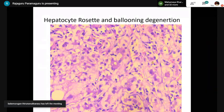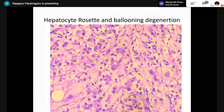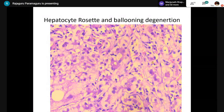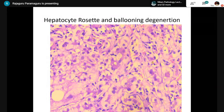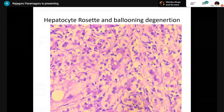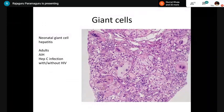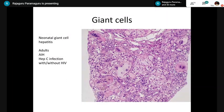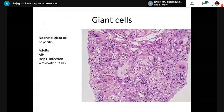In acute hepatitis, the change is called 'ballooning degeneration.' In steatohepatitis, it is called 'hepatocellular ballooning' or 'ballooning change' — not ballooning degeneration. In ballooning degeneration (acute hepatitis), CK8/18 staining will be objectively normal with no loss or absence of staining. Giant cell transformation can be seen in neonatal giant cell hepatitis; in adults (post-infantile giant cell transformation), it can be seen in autoimmune hepatitis or hepatitis C infection.